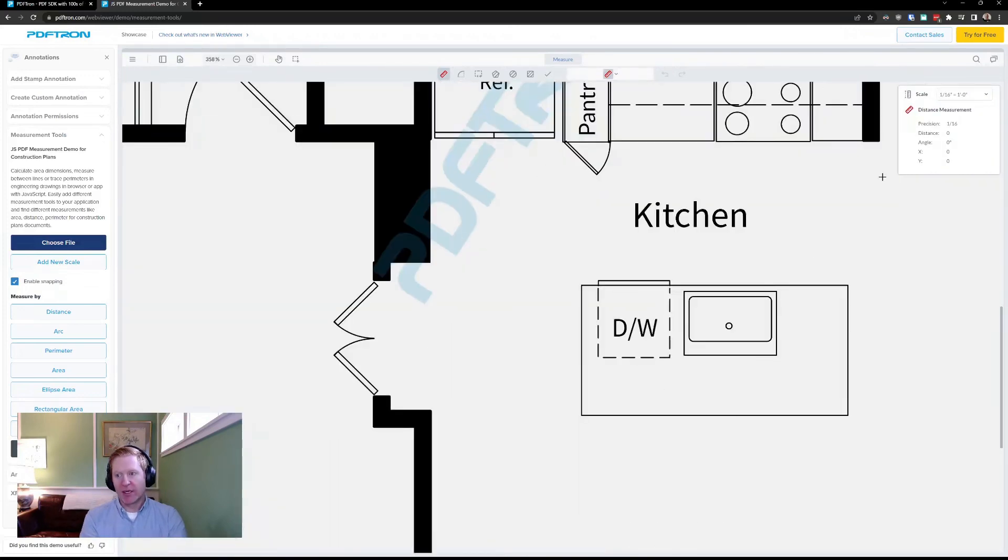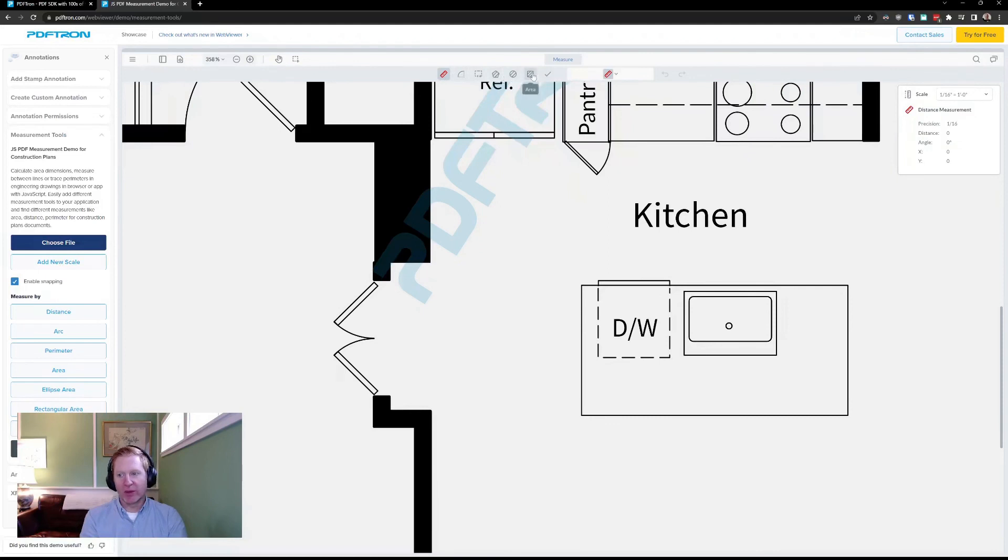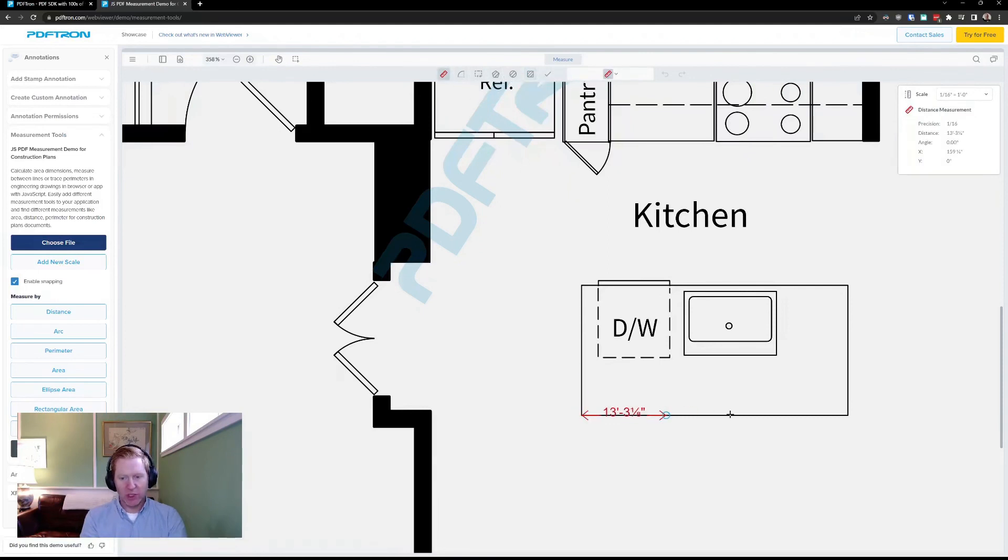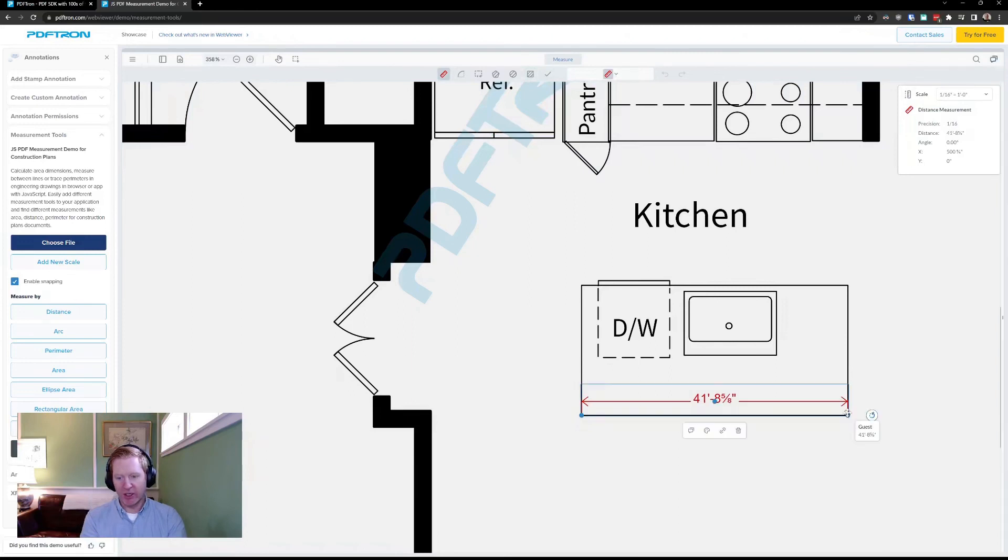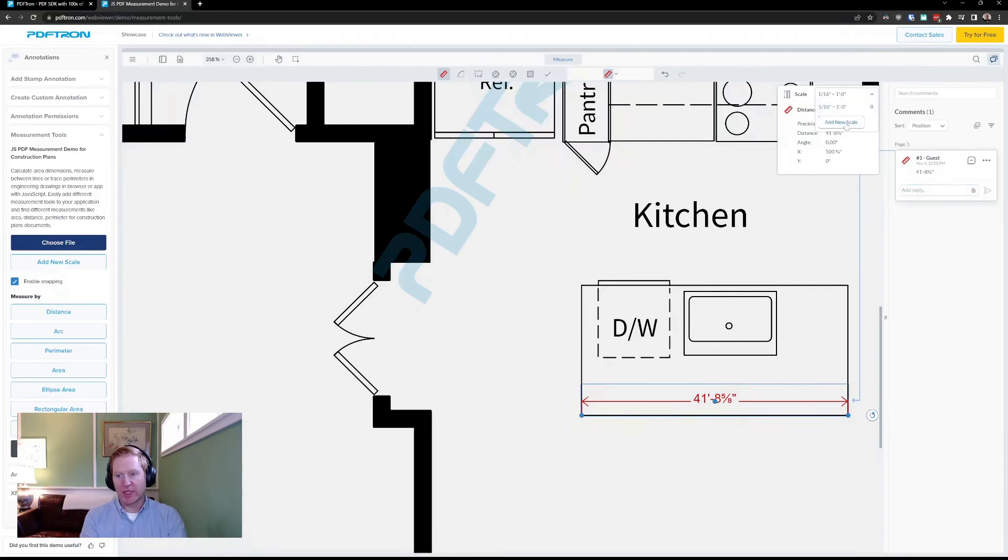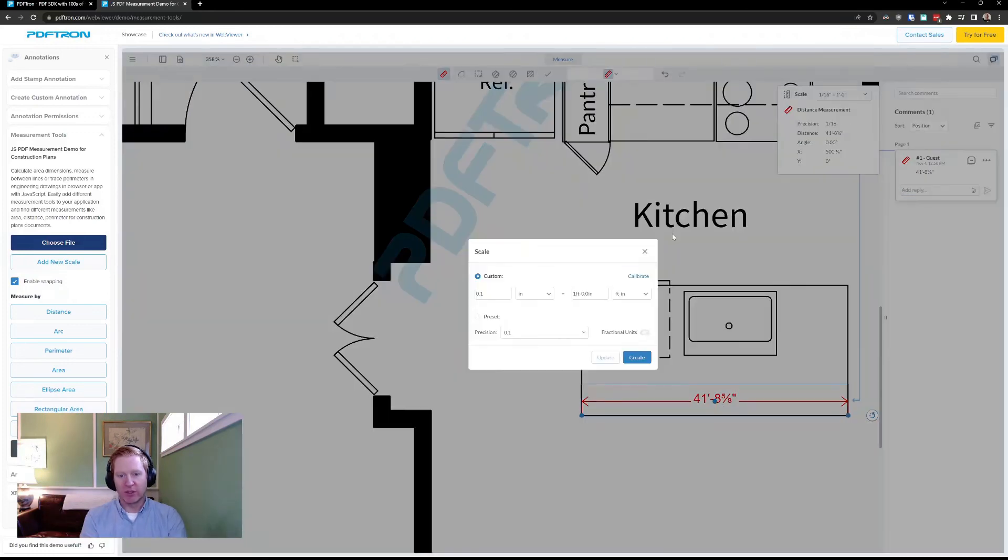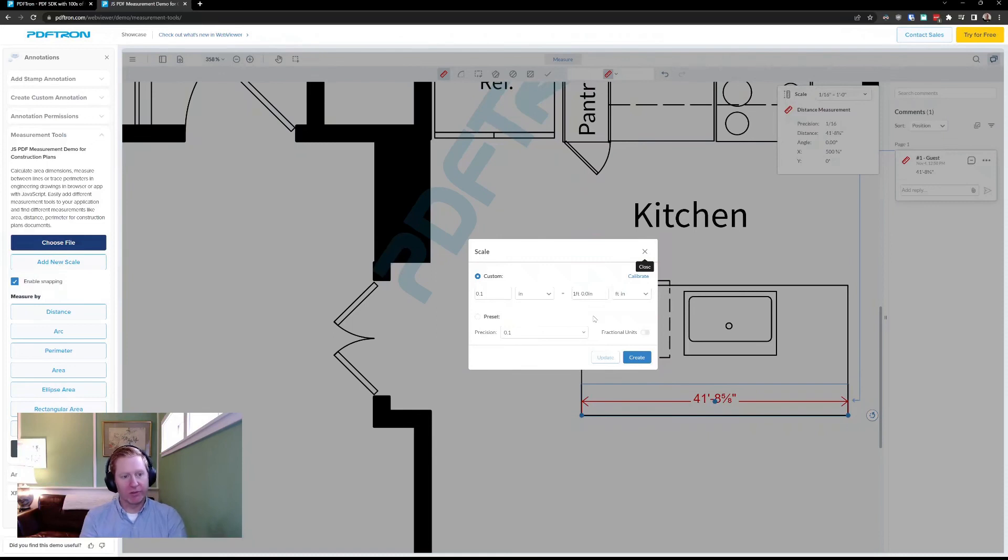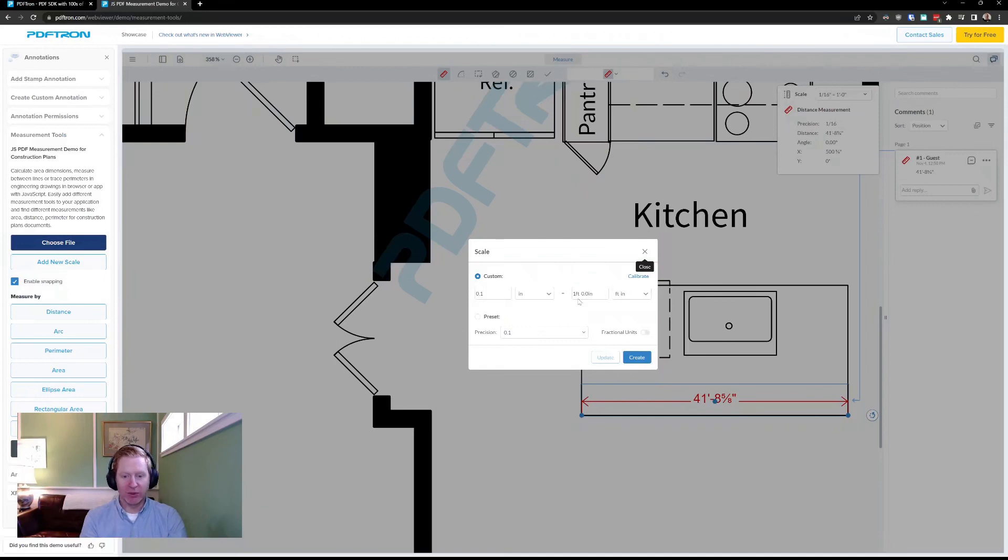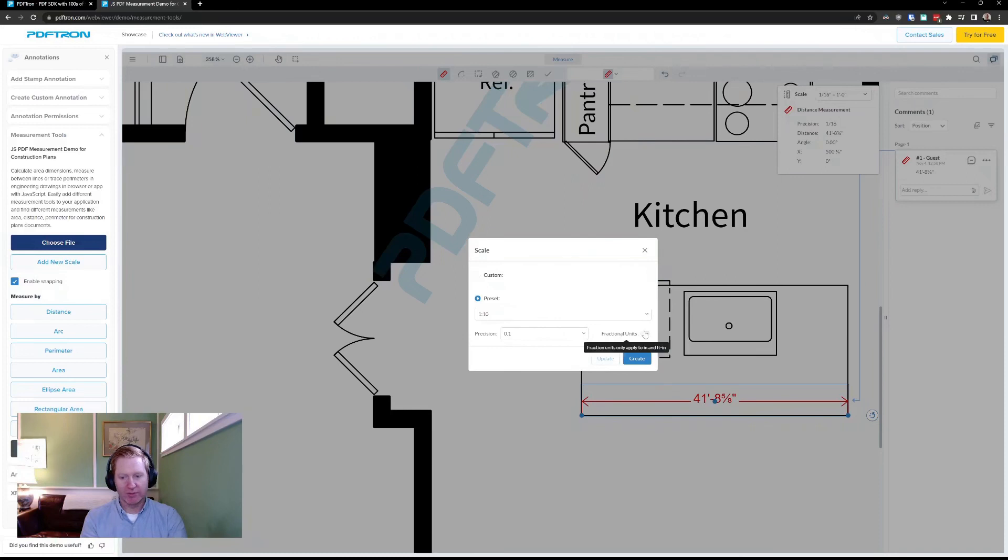Now that I've added the scale, it's automatically applied across all my different tools. So whether I want to measure an area or distance, I know that it will use the same scale across both. I can also add multiple scales. So if there's perhaps an inset on the drawing, or maybe an elevation view or something that is to a different scale, then I can measure both of those on the same drawing.